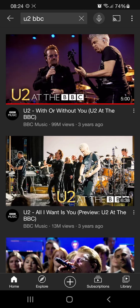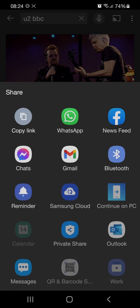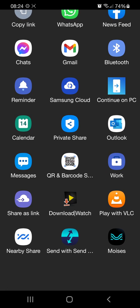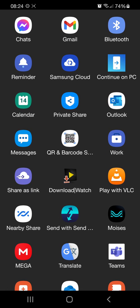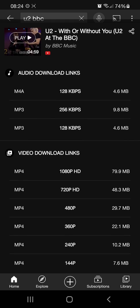What you can do is click on the three dots. There you'll see Share — click on Share. Here you can choose 'Download & Watch' under the Videodor icon. Click that and it will be generating download links.